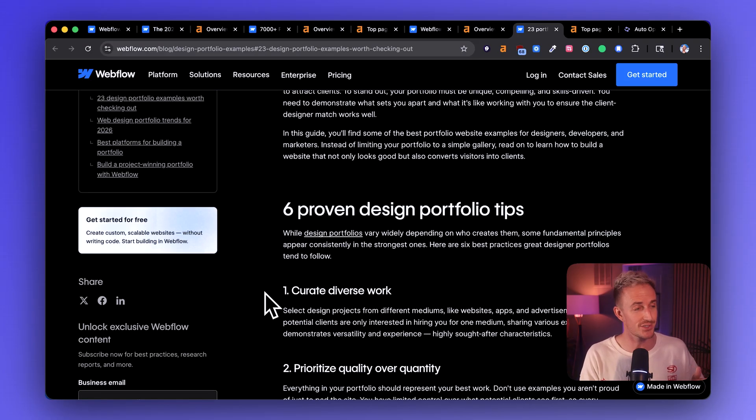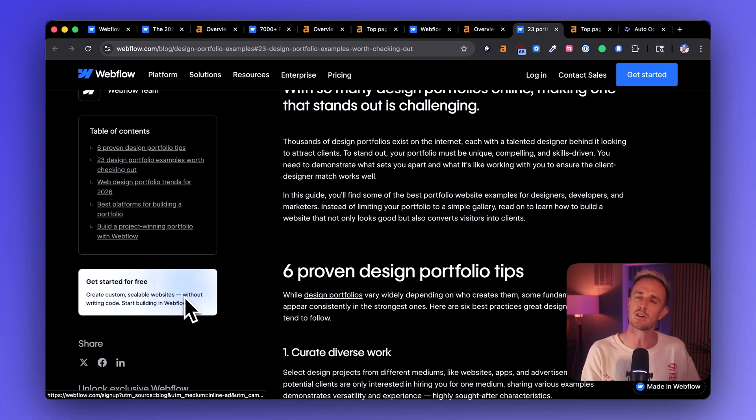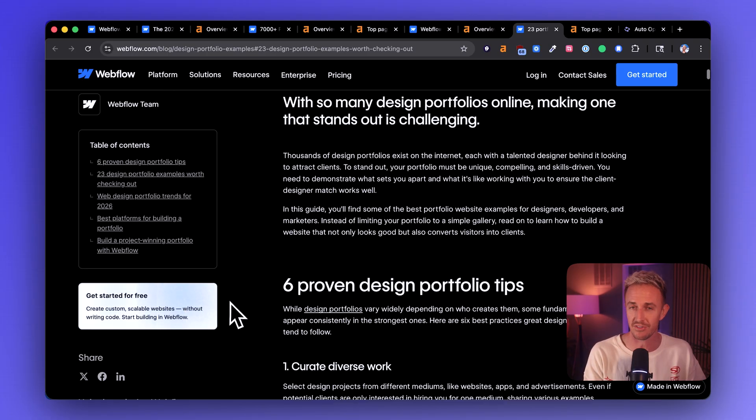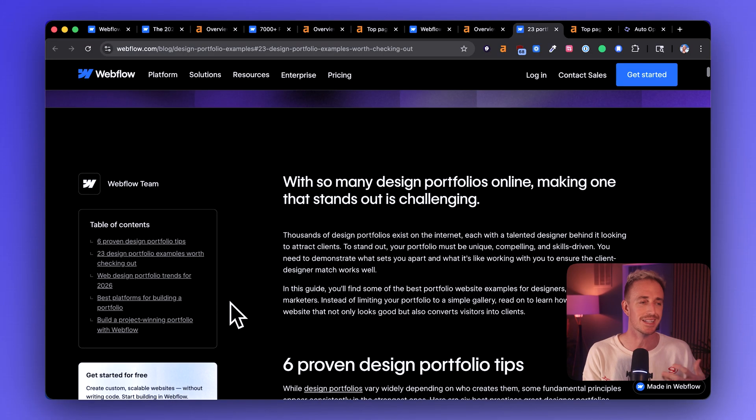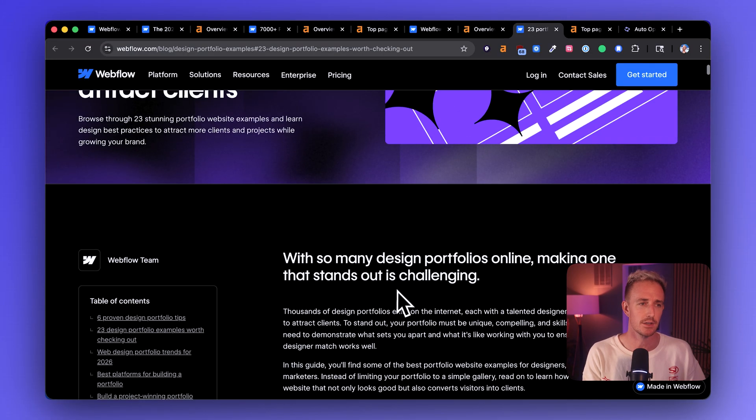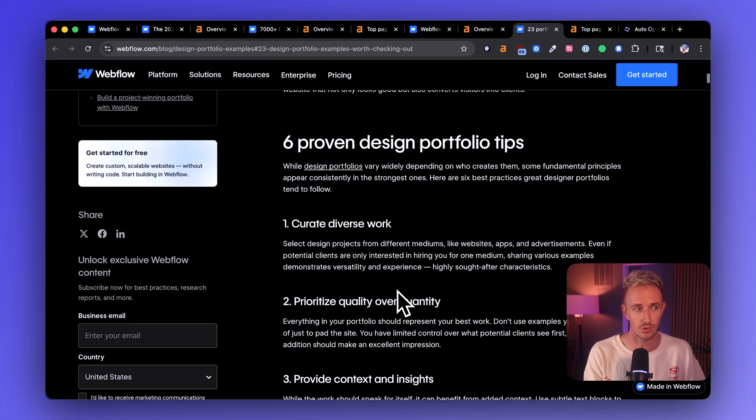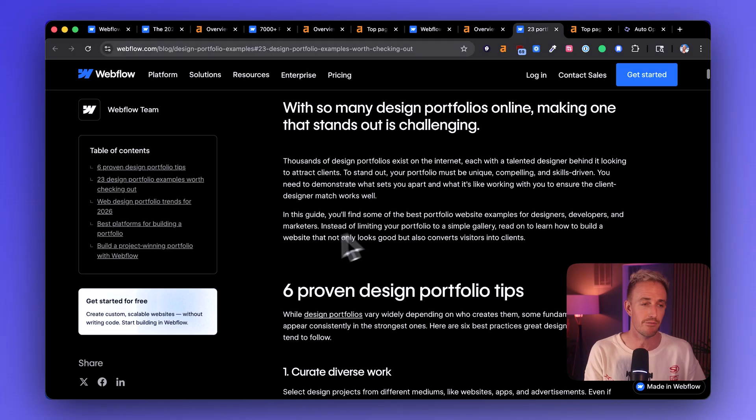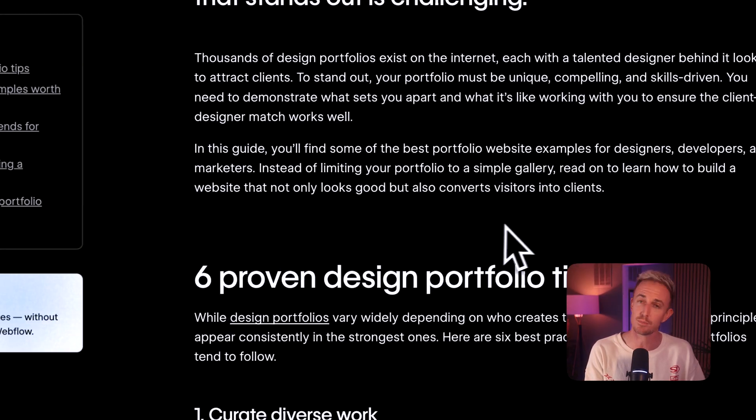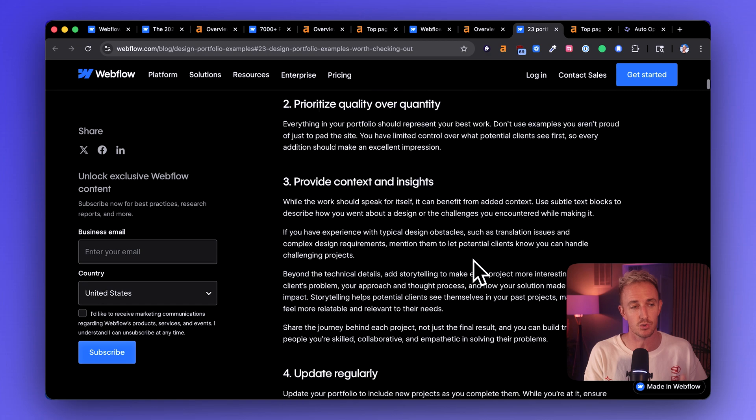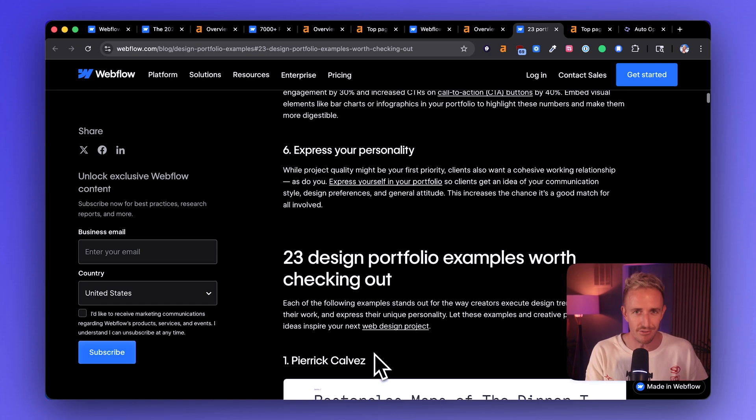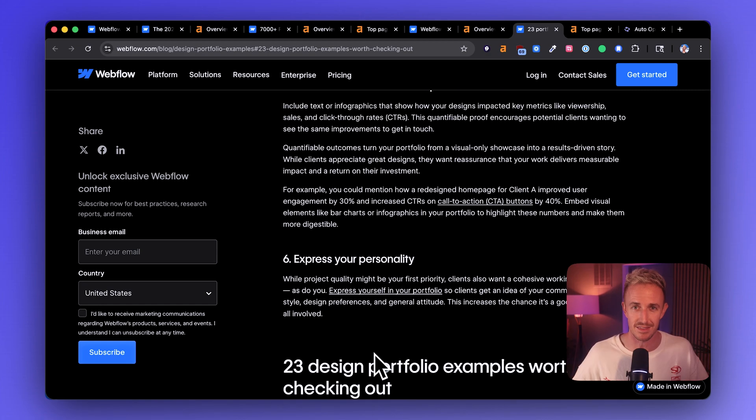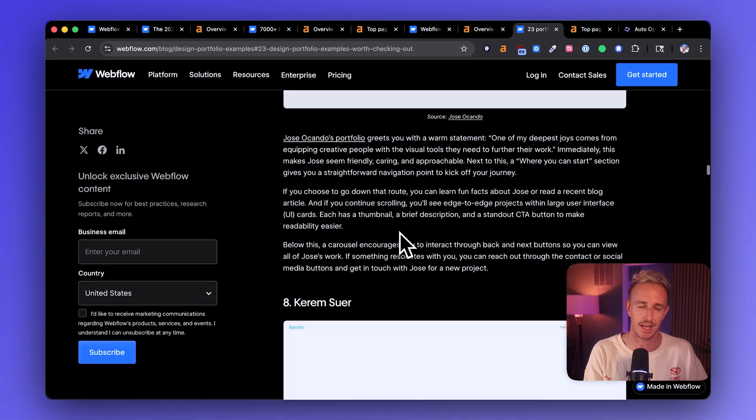But one thing that I wanted to call your attention to is their get started for free call to action. To me, this call to action is not as visually arresting as it could be. I'm confident that they could have a much more clear and direct call to action directly inside this content too. I would want to see Webflow have a call to action, perhaps even right here, just below the intro. And before they get to the 23 examples and they could get clever with it, they could say, design a portfolio website just like this using Webflow, right? A lot of elements that I liked.